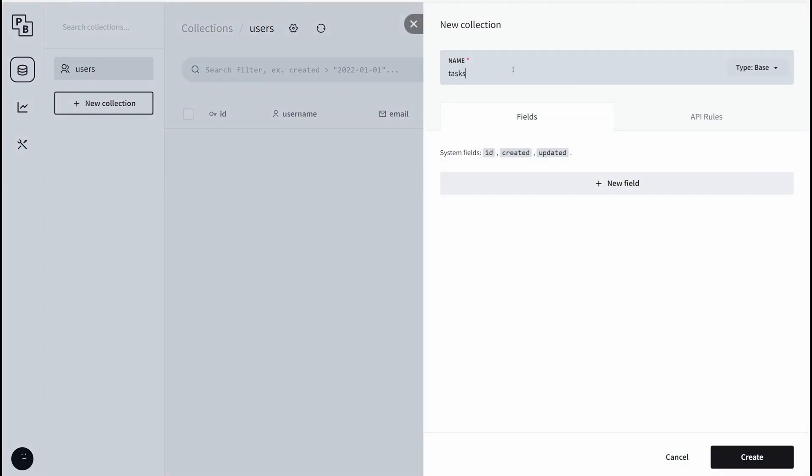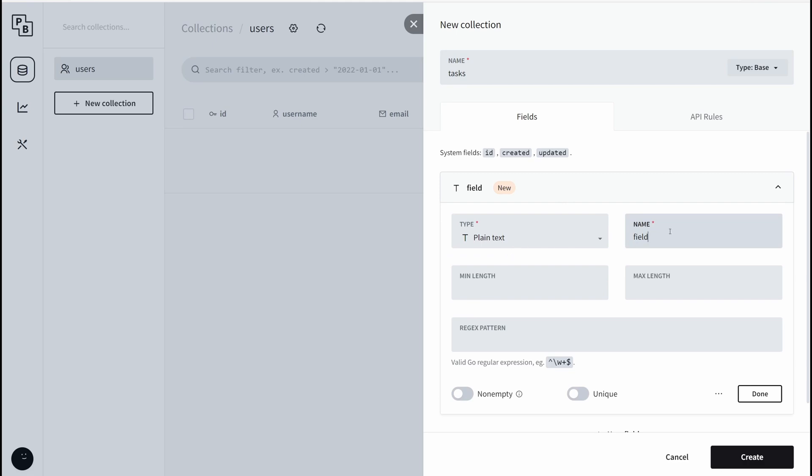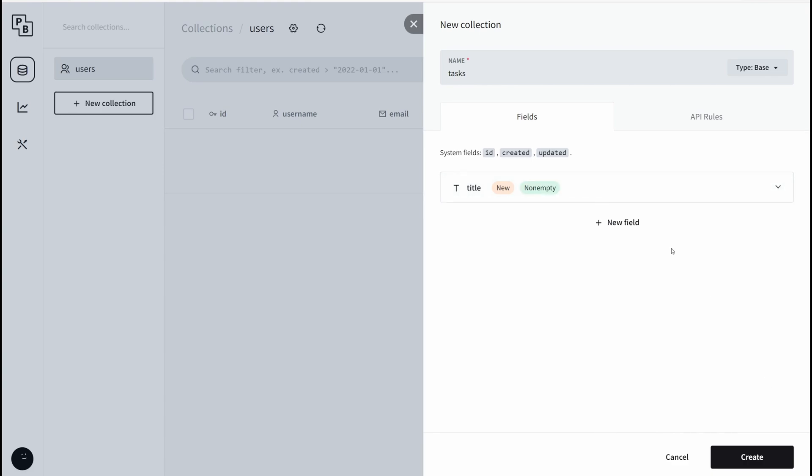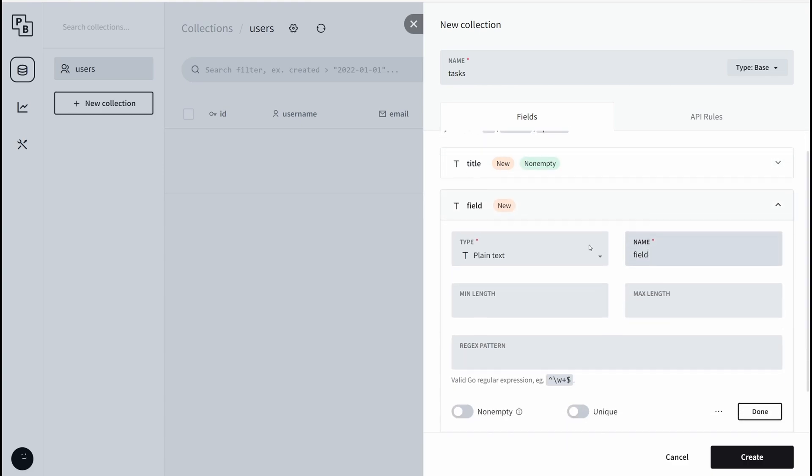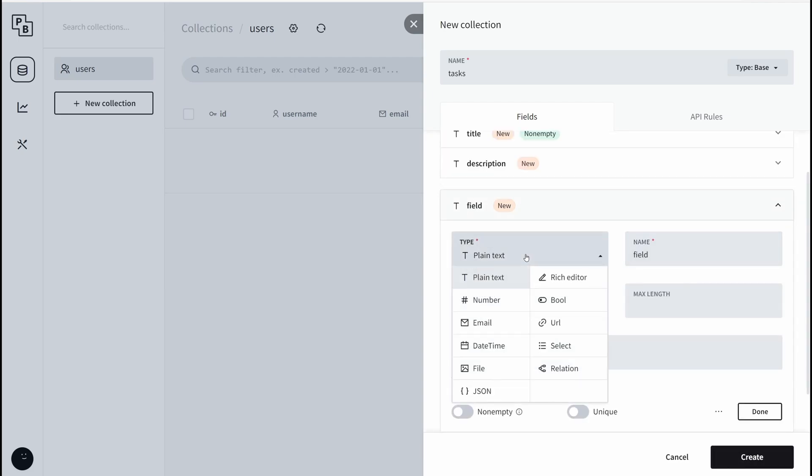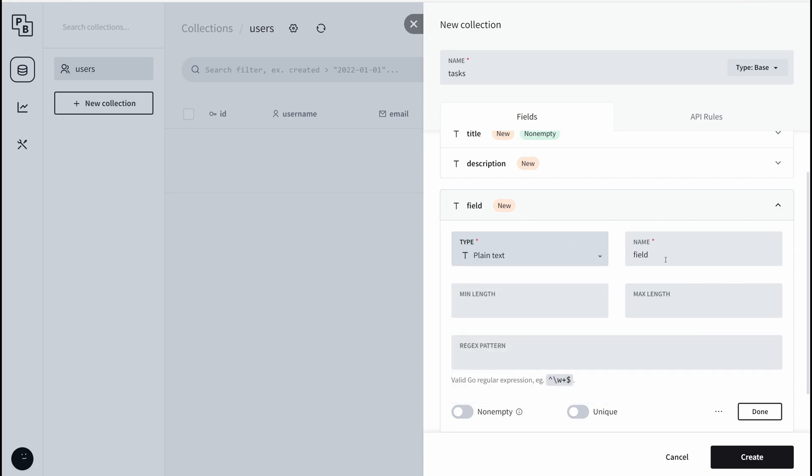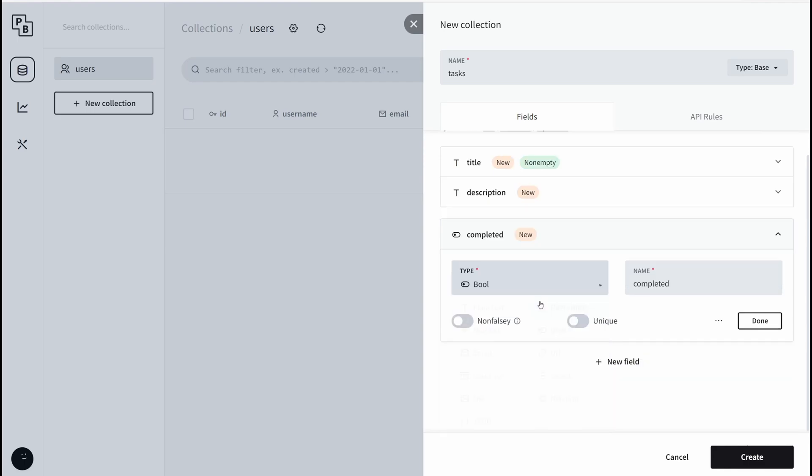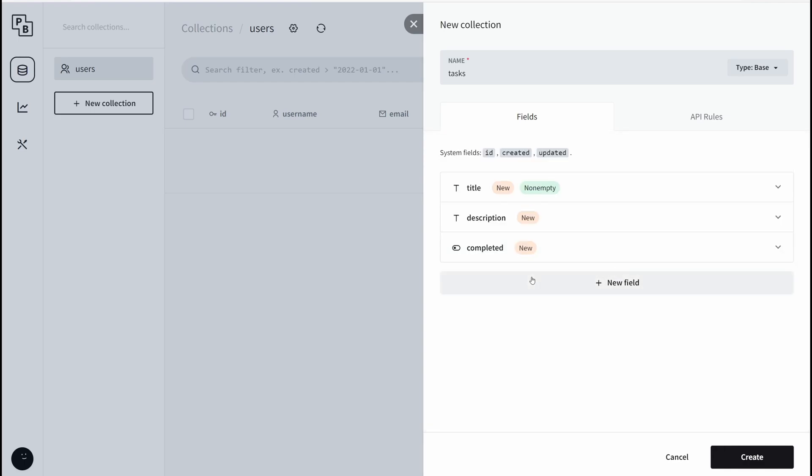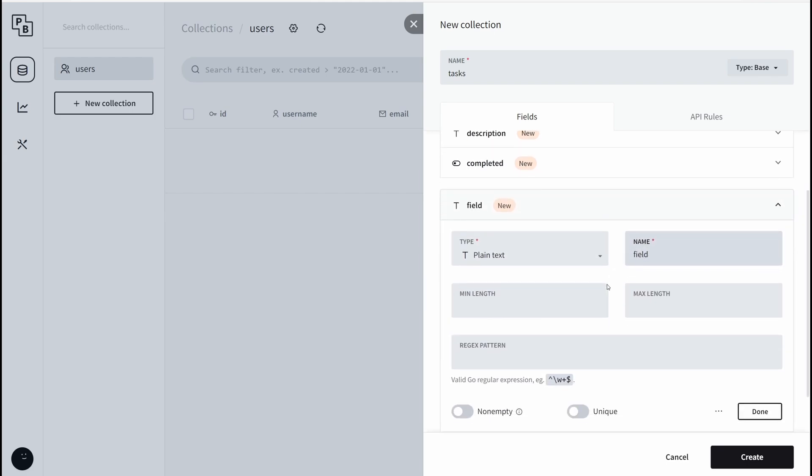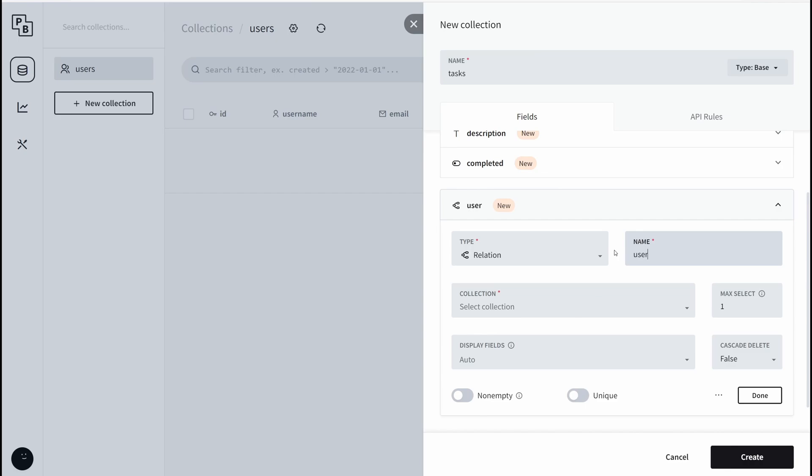Create a new field. This field is going to be our title, our task title. This should not be left empty. Done. Then we can put in a task description, for example, also plain text. This one can be empty. Now we need to check whether or not this task has been completed, so we're going to type in completed and make sure it's a boolean value. Last but not least, we need to link every single to-do with our authenticated users. Create a new field, then right here select relation, user. Click on this collection and select the users collection right here. Hit done.